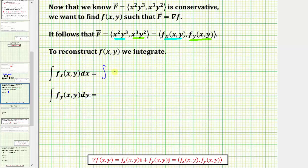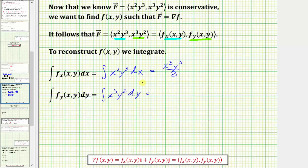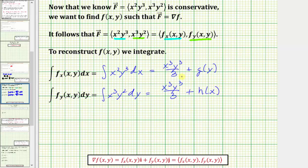This gives us the integral of x²y³ dx and the integral of x³y² dy. Integrating with respect to x and treating y as a constant, we get x³y³/3. This only recovers the x-part of f(x, y); we could still be missing y terms and a constant, so we add g(y) to represent a function of y. Integrating with respect to y and treating x as a constant, we again get x³y³/3, plus a function h(x). Analyzing these two antiderivatives lets us reconstruct f(x, y).